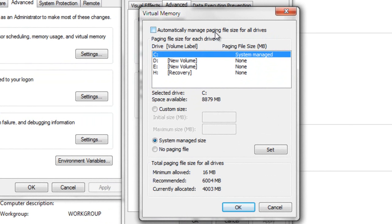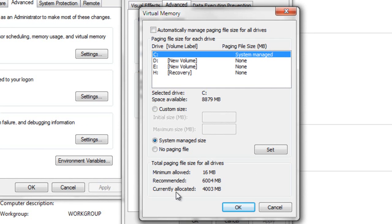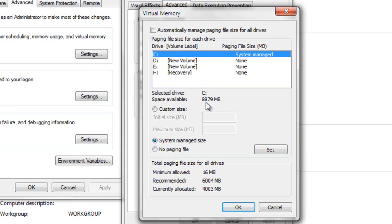Uncheck 'Automatically manage paging file size for all drives'. You can see that minimum allowed is 16 MB, recommended is 6004 MB, but currently allocated is 4003 MB. I want to increase this; the space available is 8879 MB.